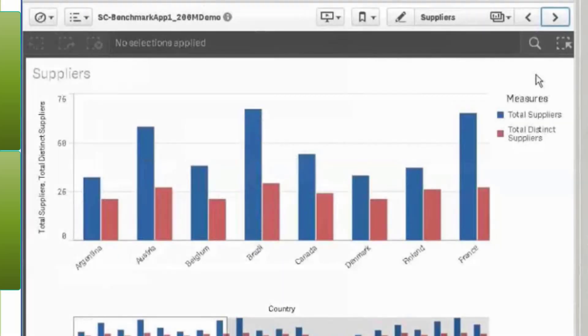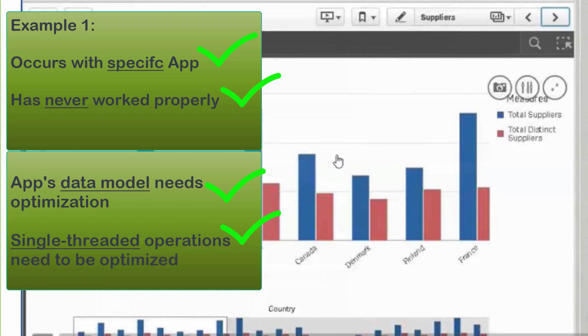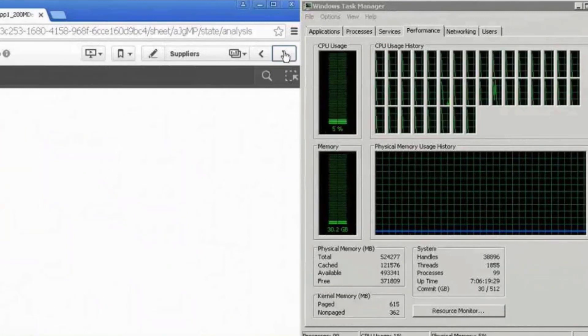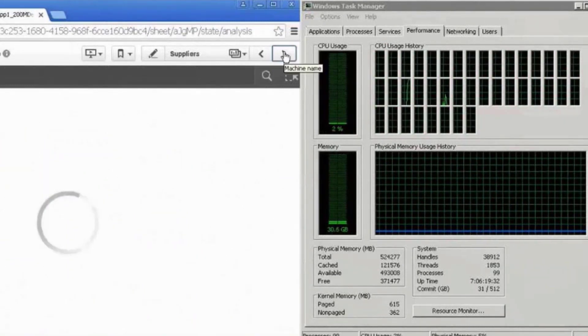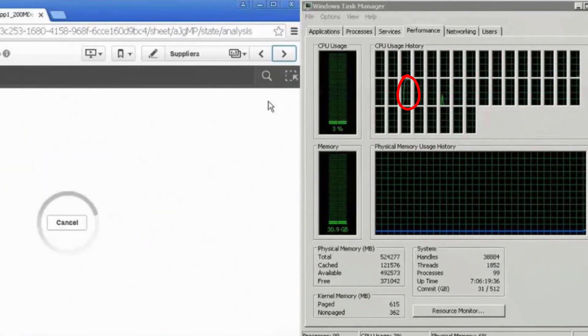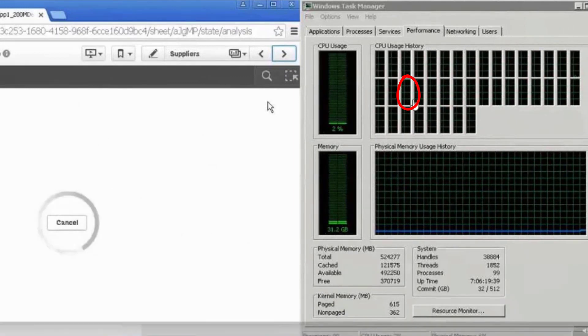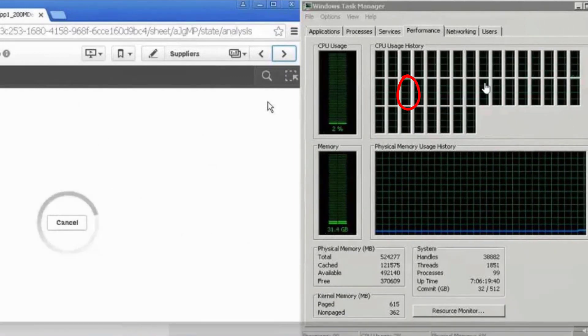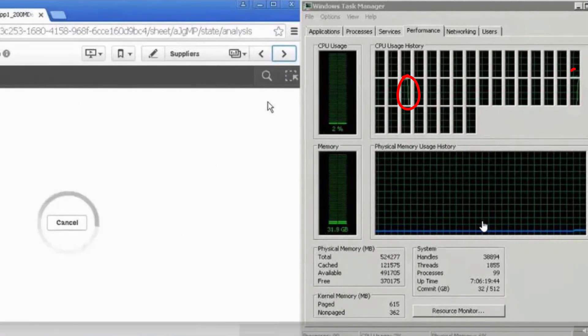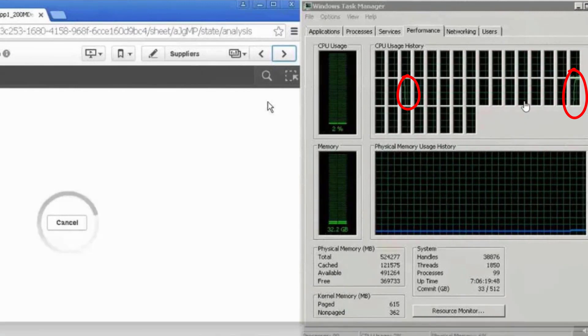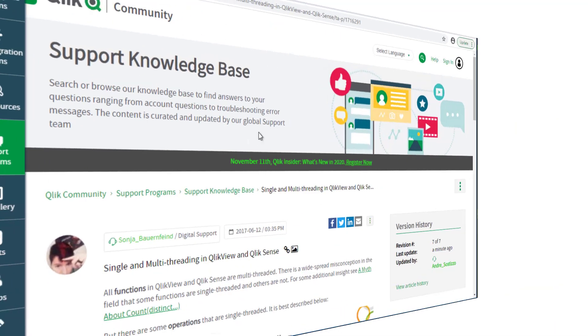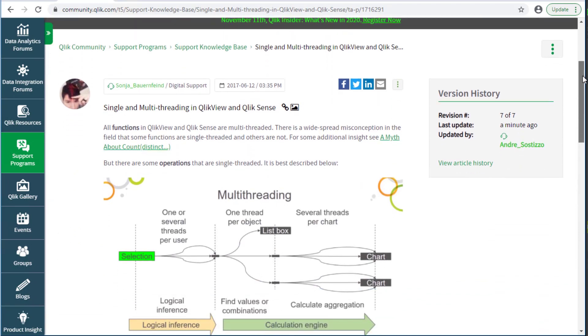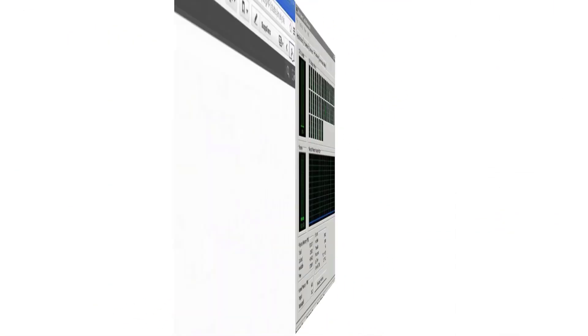It is also recommended that the single threaded operations related to the object calculations be optimized. Here we see that after opening an app and rendering a problematic object, there are spikes only at specific CPUs at different times. This means that this object is taking longer to process a single threaded operation. For more information, see the Knowledge Base article Single and Multi-Threading in QlikView and Qlik Sense.